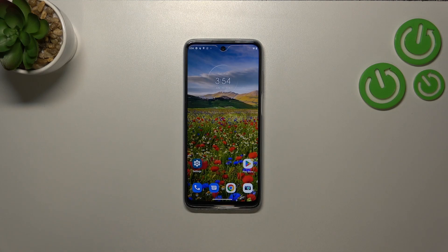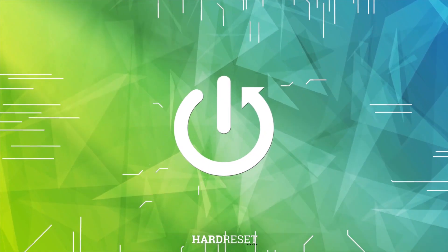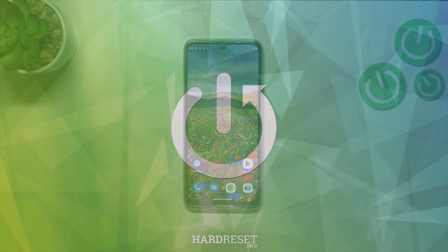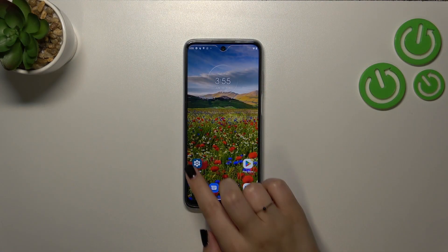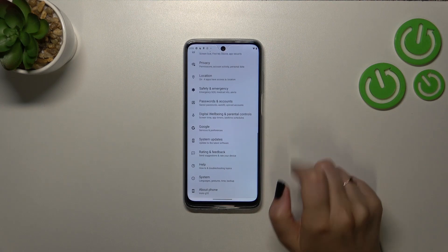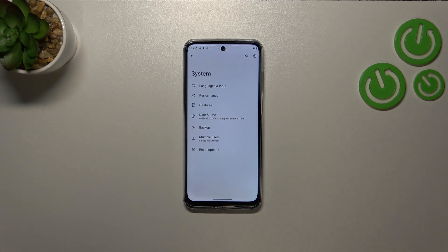Hi everyone. In front of me I've got the Motorola Moto G32, and let me share with you how to change the system language on this device. First of all, we have to enter the settings and then scroll down to the very bottom to find the system.